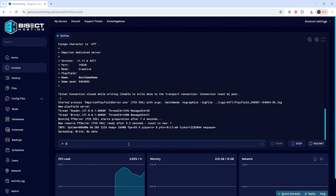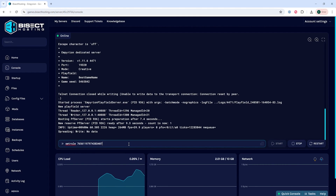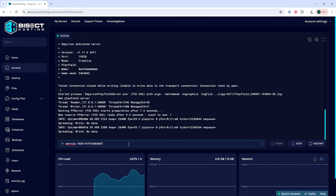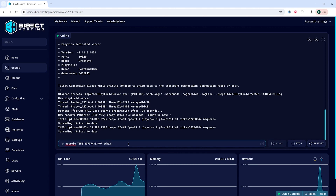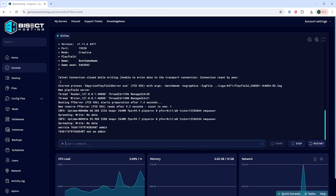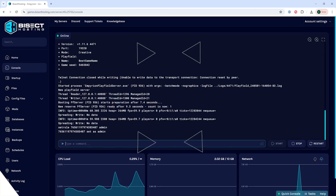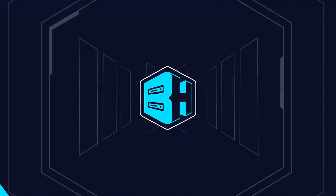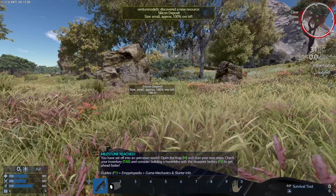Type: "setrole" followed by a space, then the Steam ID 64 or the player's name, followed by a space and then "admin". When we hit enter, it will add them as an admin on the Empyrion Galactic Survival Server.